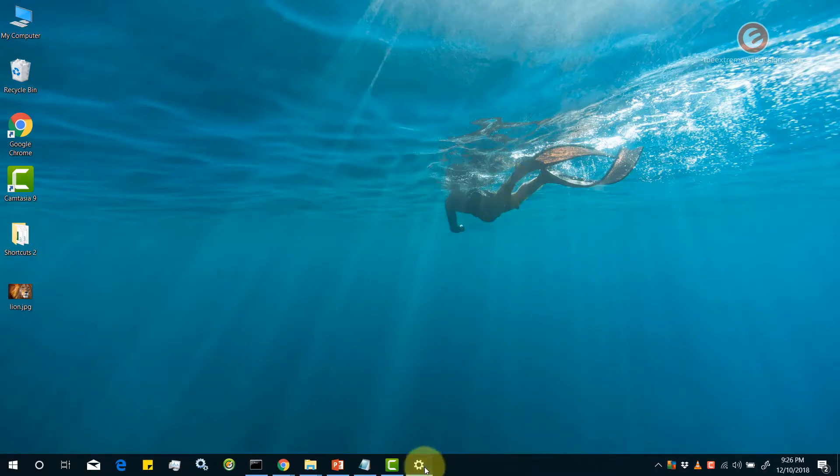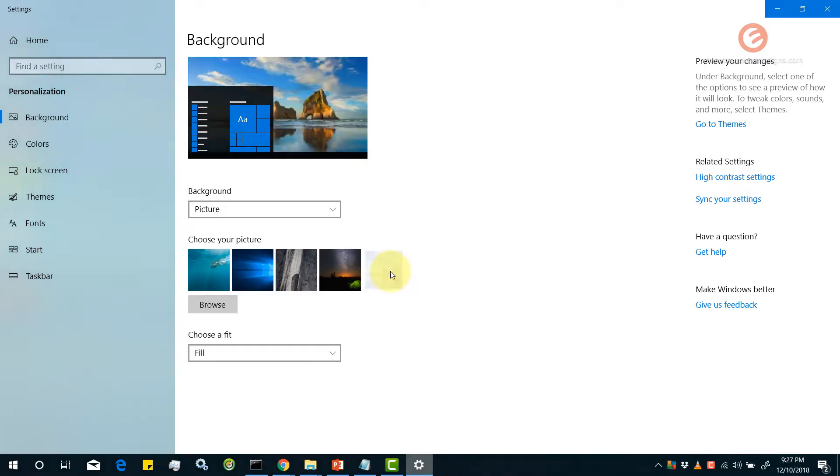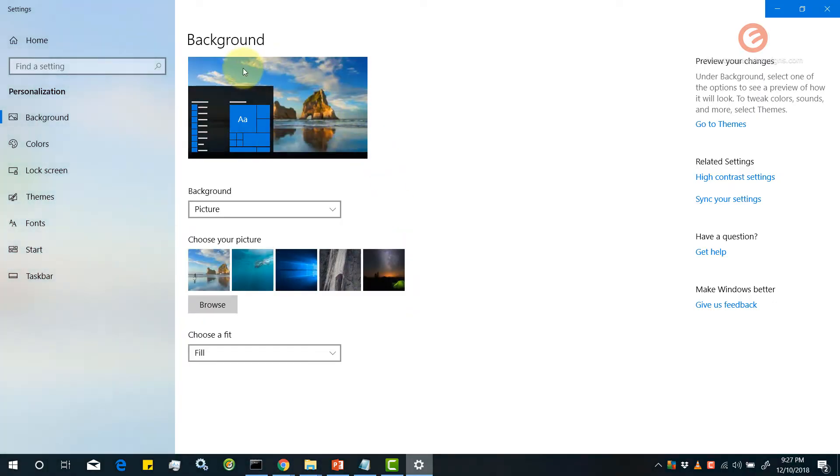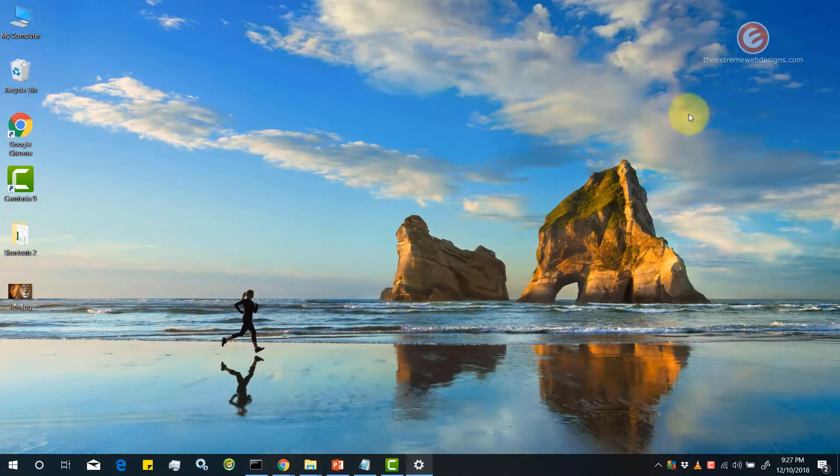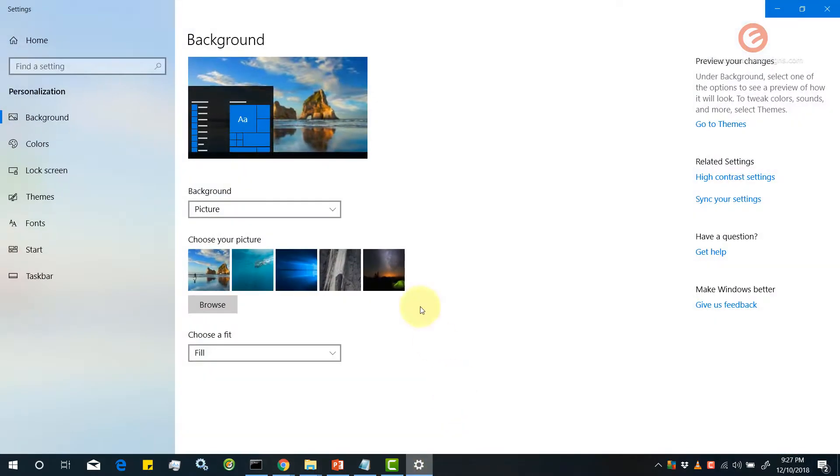Now let me go back and let's say I want to apply the last image. I'm going to simply click it and it's going to update the preview for me. So the use of this preview is that I don't have to minimize this and then look at the desktop to get a feel of how it's going to look like.